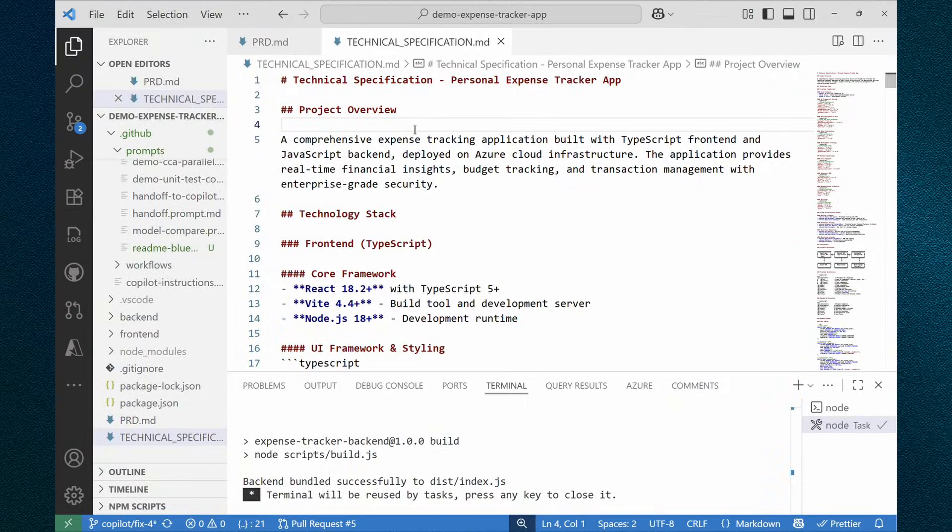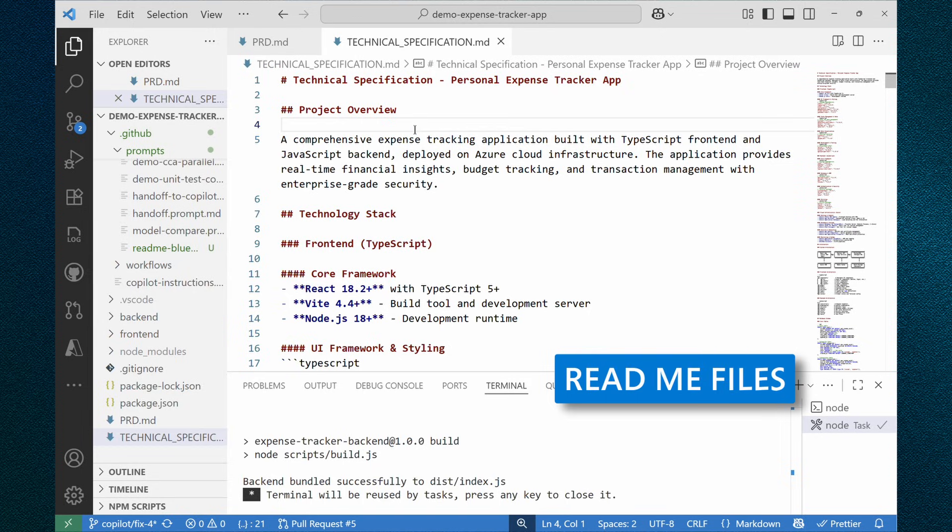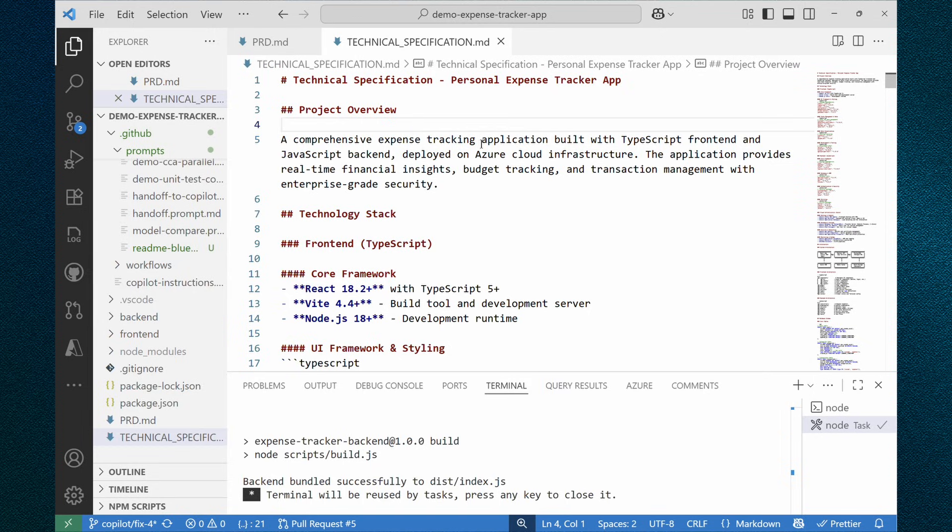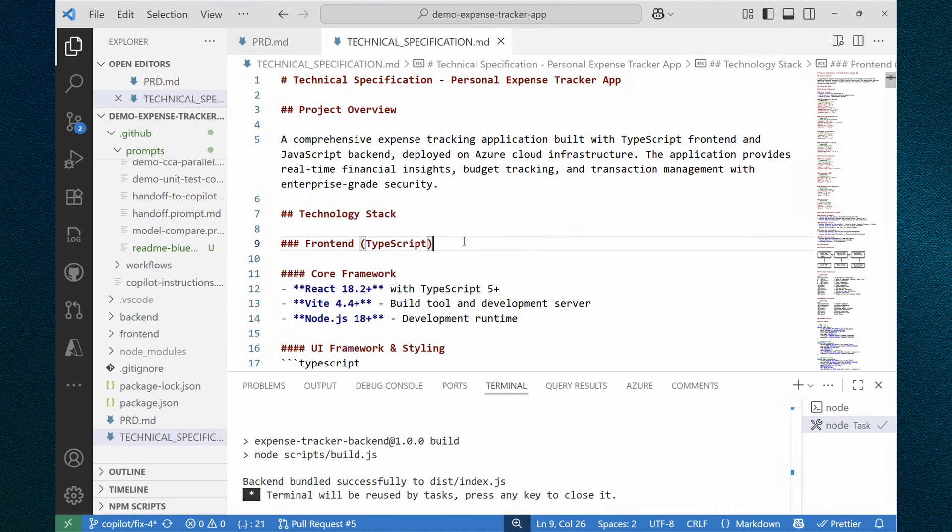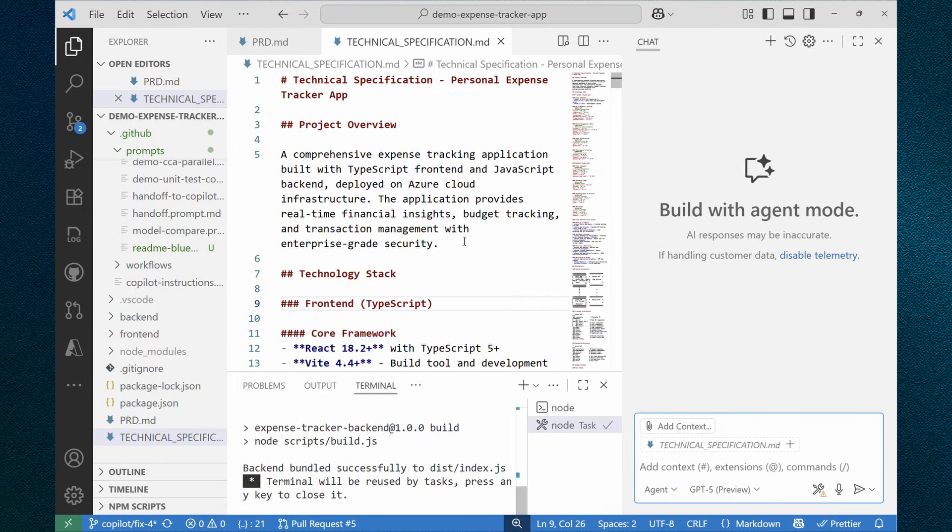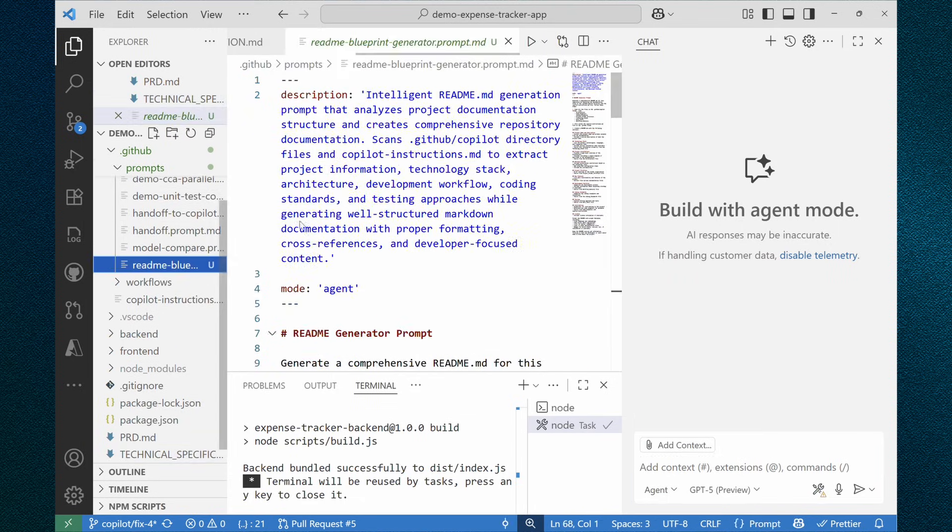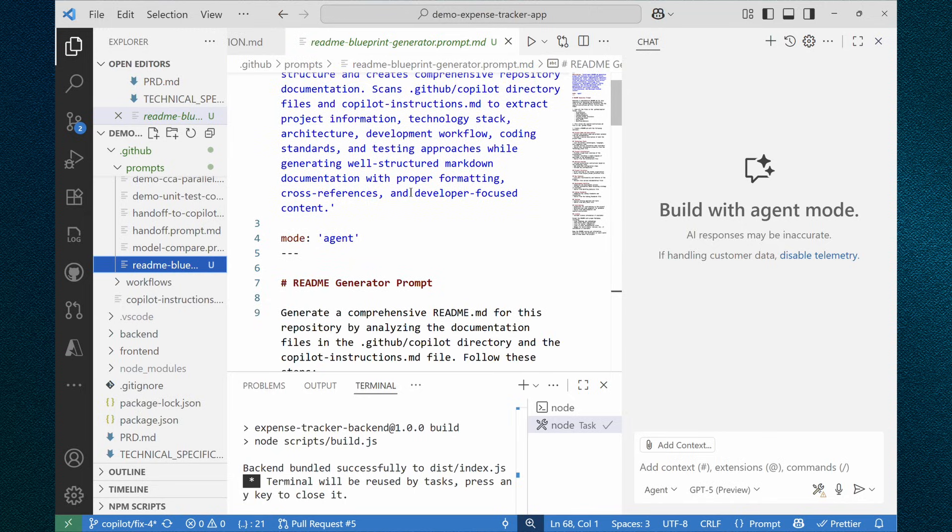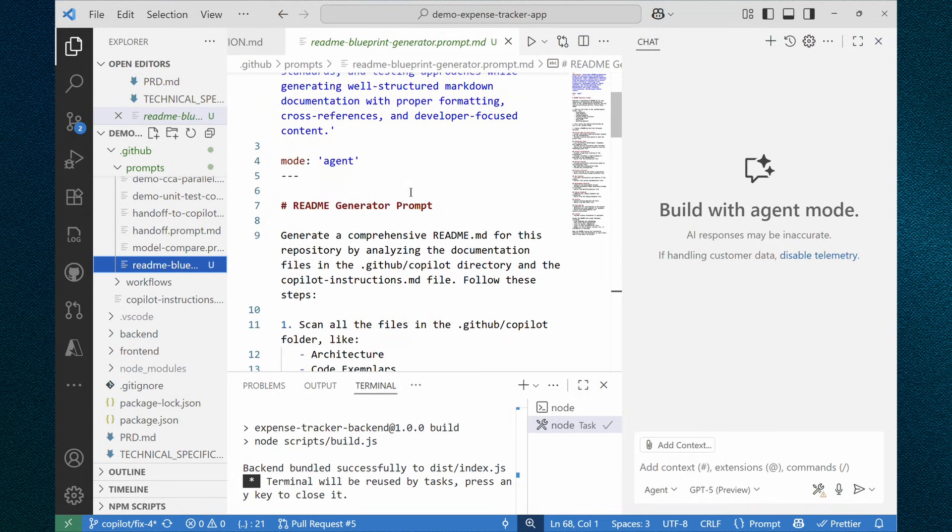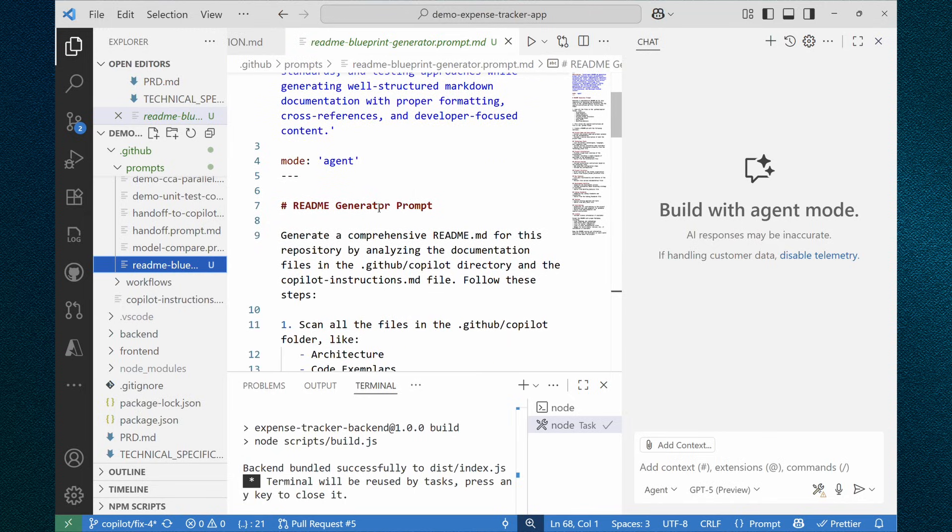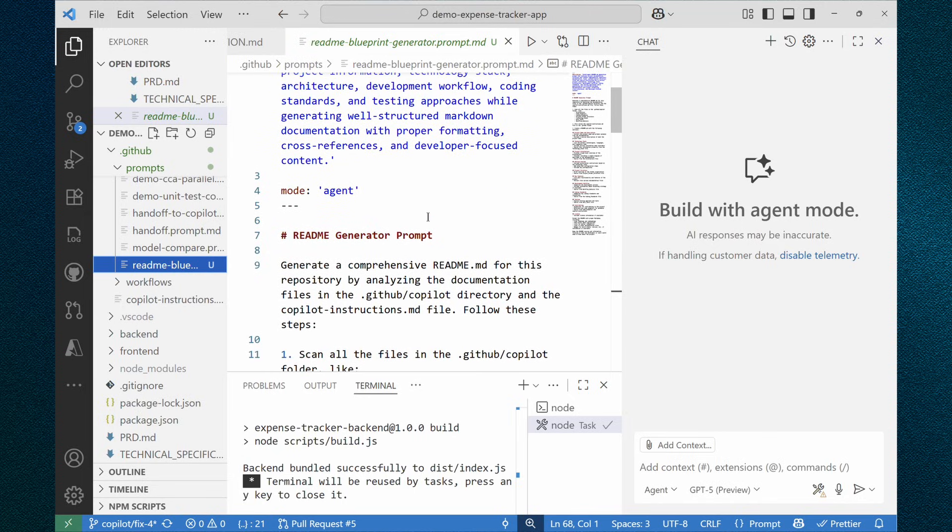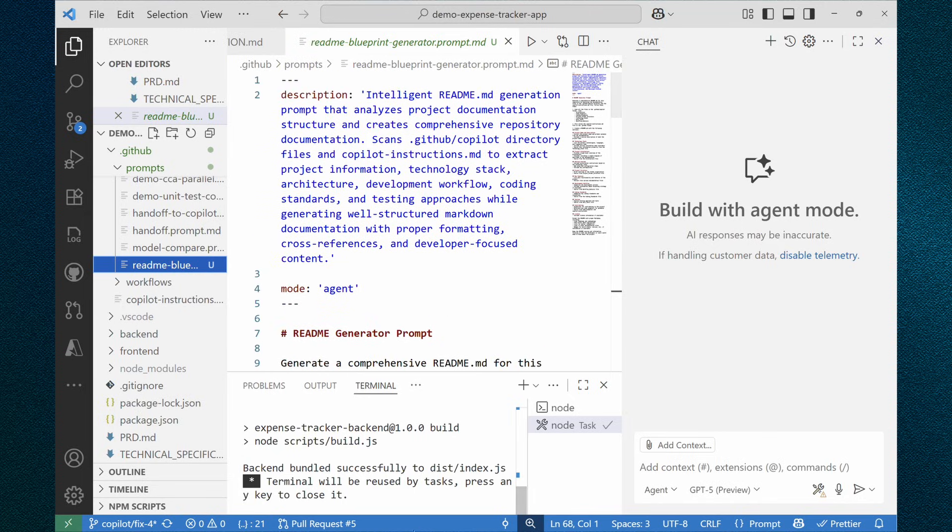For me, great projects start from great readme files, where we explain other developers and future ourselves what's this project about, how to run it, how to build it. For sure, we can ask GitHub Copilot to generate readme file for us. But instead of writing prompt manually, because I really want to have detailed readme file, what if we use ready-to-go prompt readme generator? You can ask me where did I get this one from? And here's the answer.